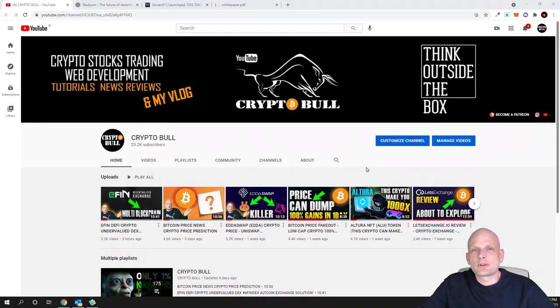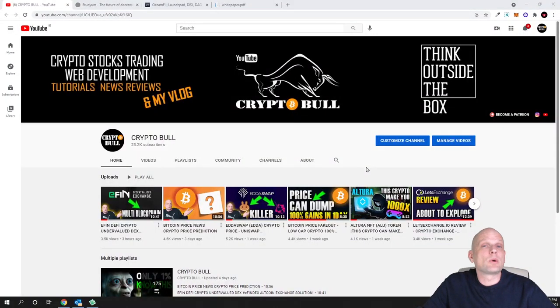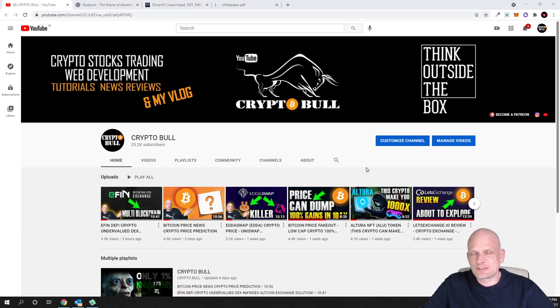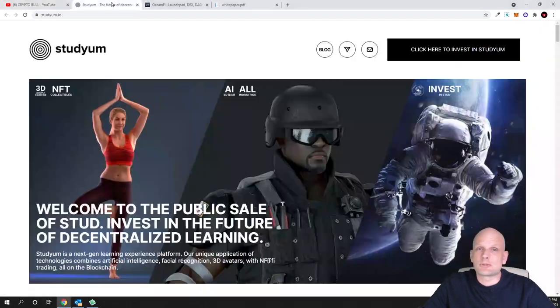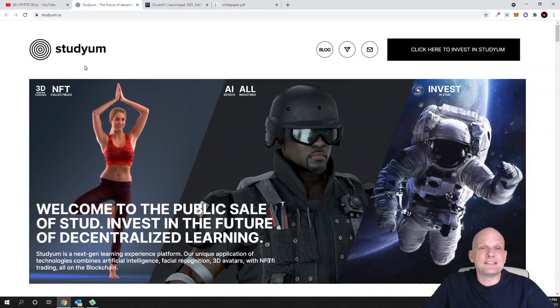Hello guys and welcome to CryptoBull. Today I'm going to review one project which no one else has reviewed. Maybe there are some videos out there, but to my opinion this is a very interesting project, and this project I'm talking about is Studyum.